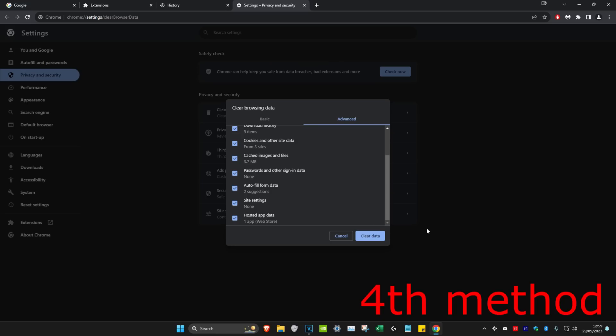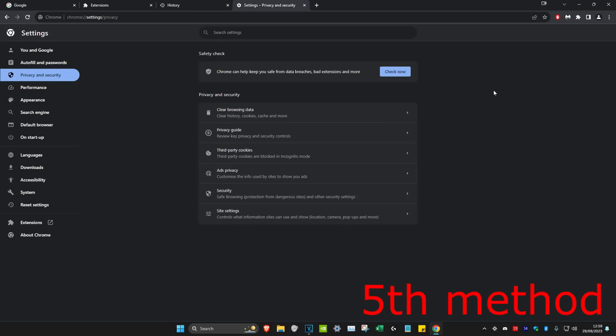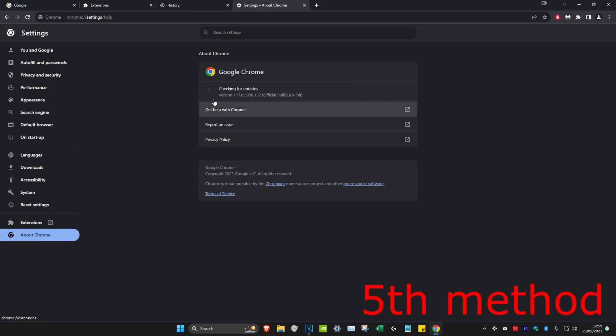You also want to check if your web browser is fully updated. So for me, my Chrome is up to date. Check if your web browser is fully up to date.